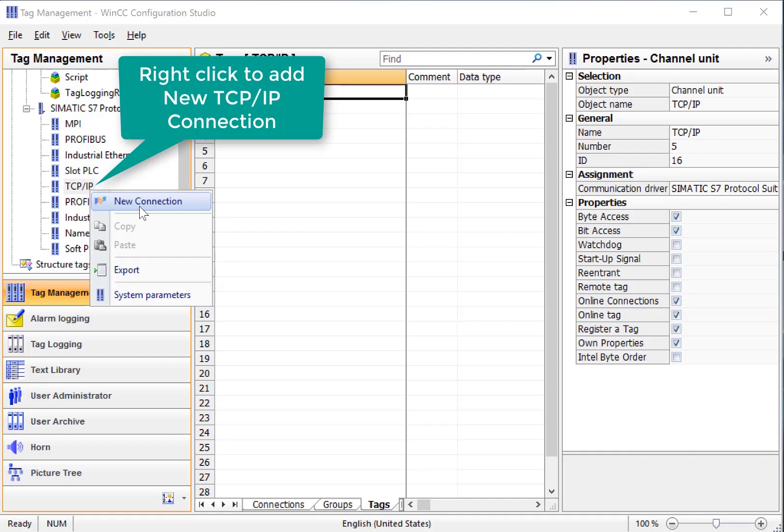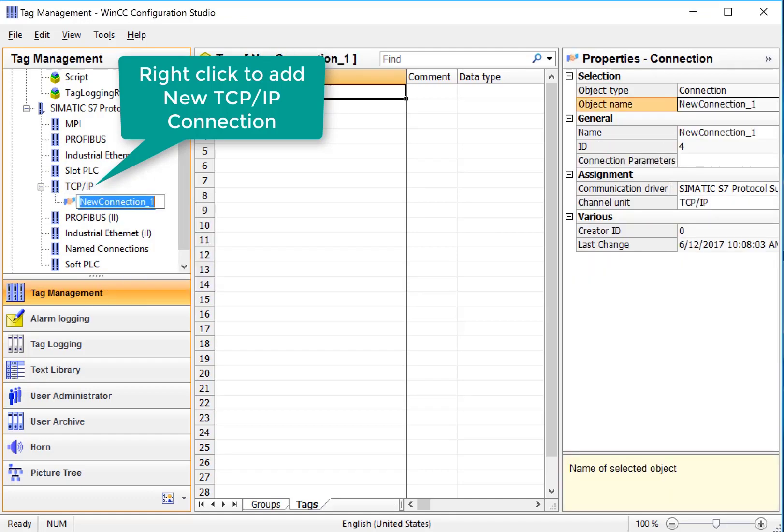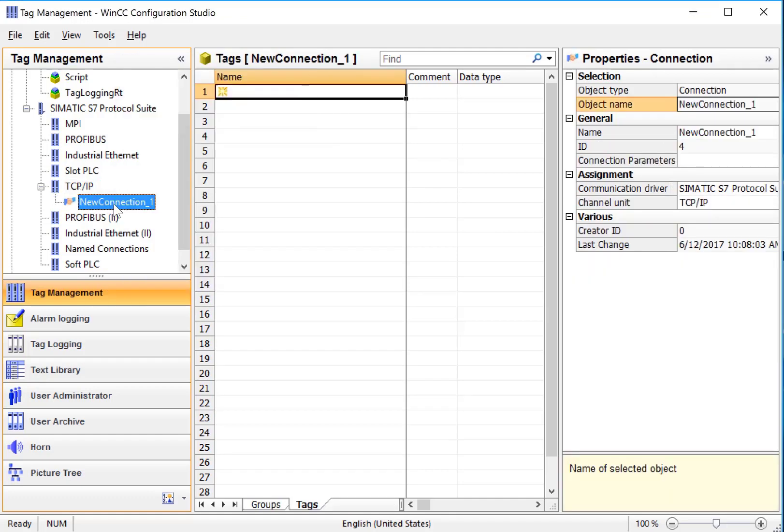Right click, New Connection. It will create a connection under the protocol. We could edit directly here in the Connection Properties window.